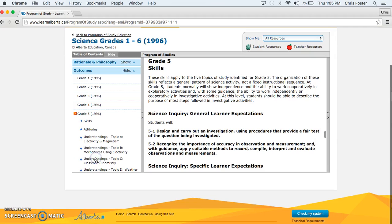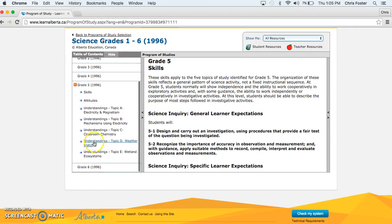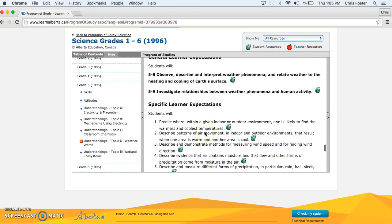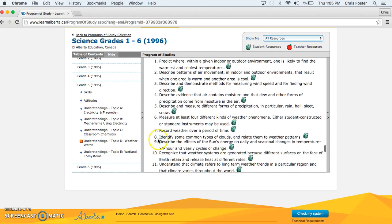Narrow it down to grade 5 and then we're going to find topic D, weather watch. Look at all the outcomes. Here number 8 is what we're going to focus on, identifying common types of clouds and we're going to look at this.